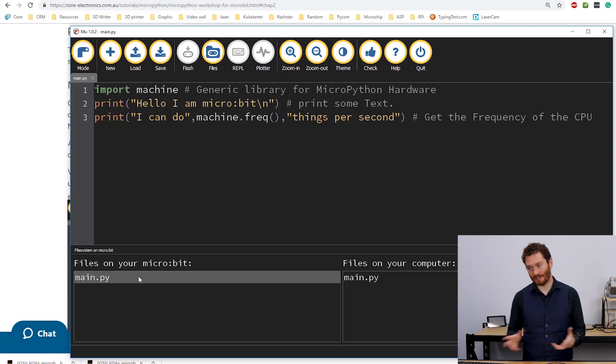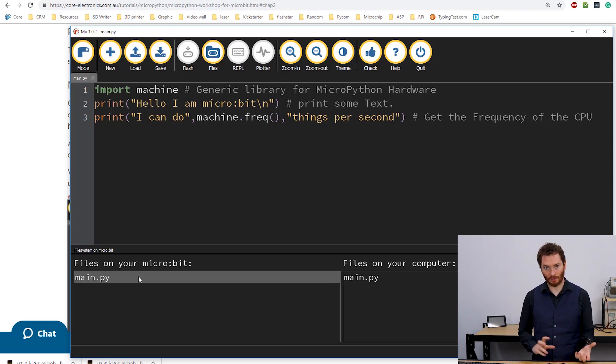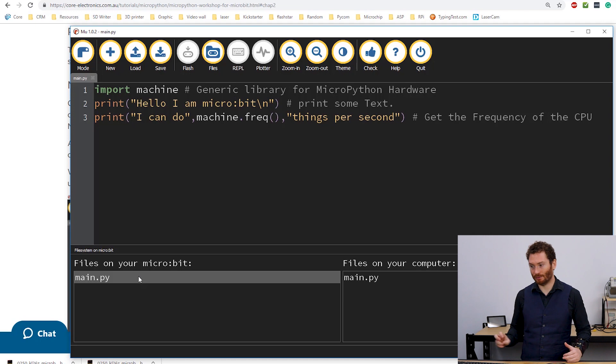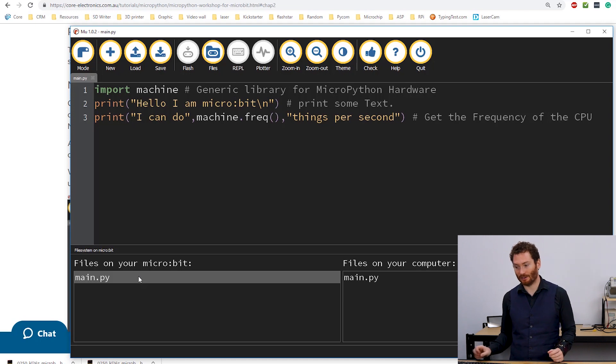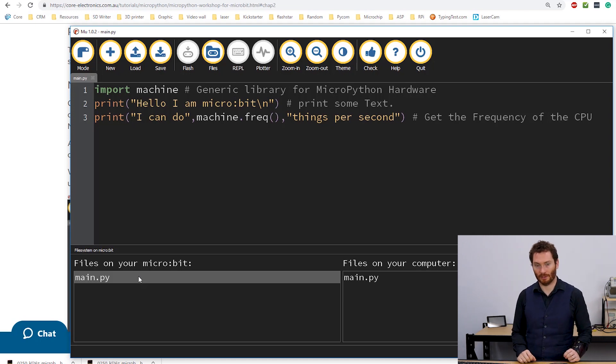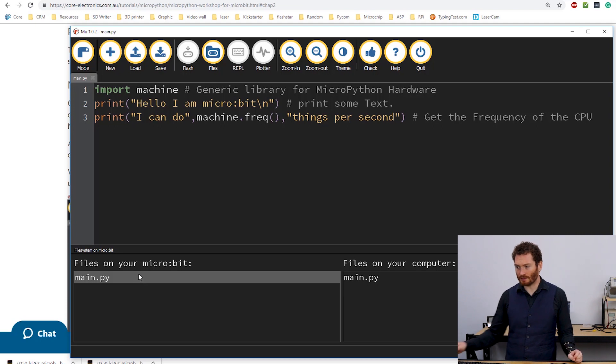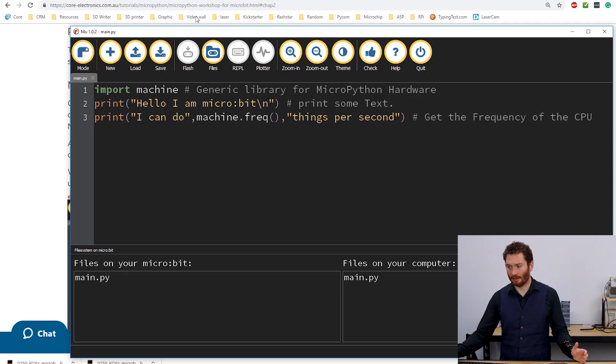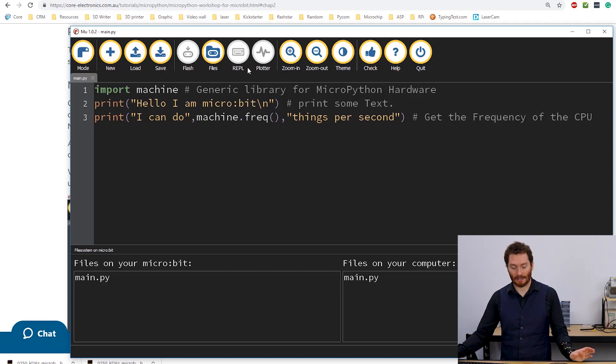You'll probably notice even if you're not using a file named main.py, on the MicroBit it will be called main.py.